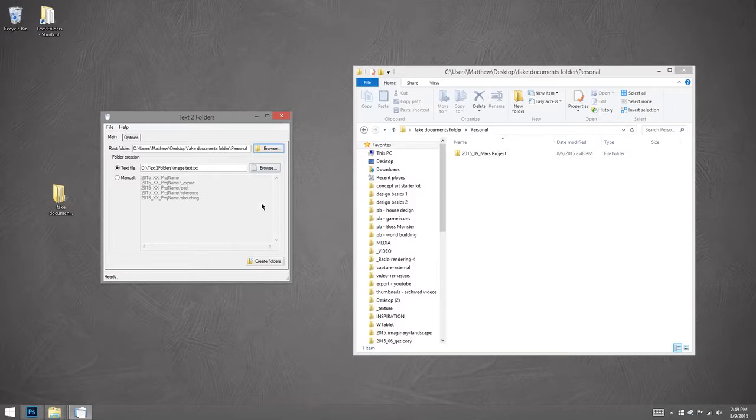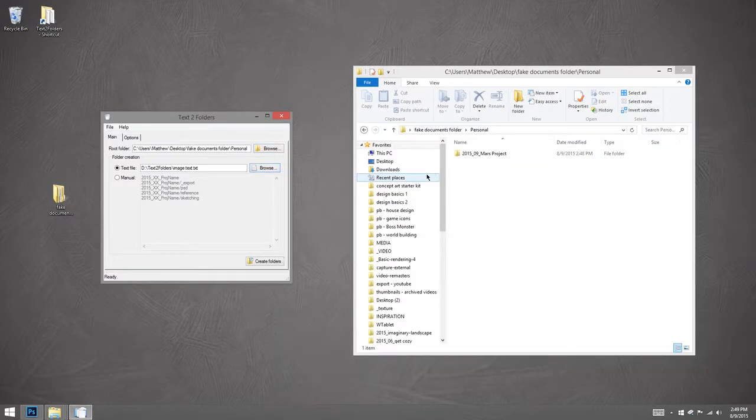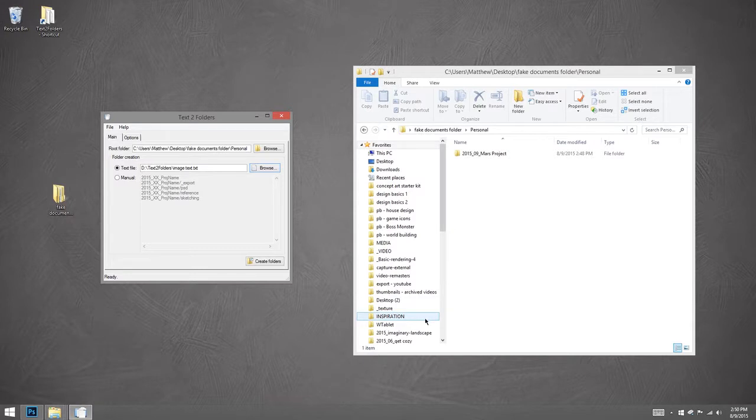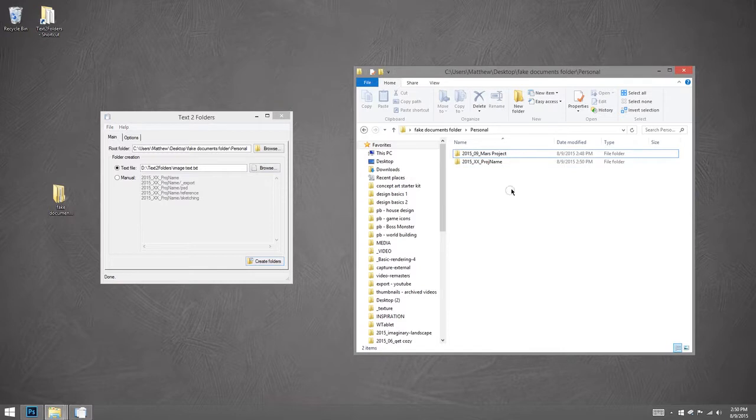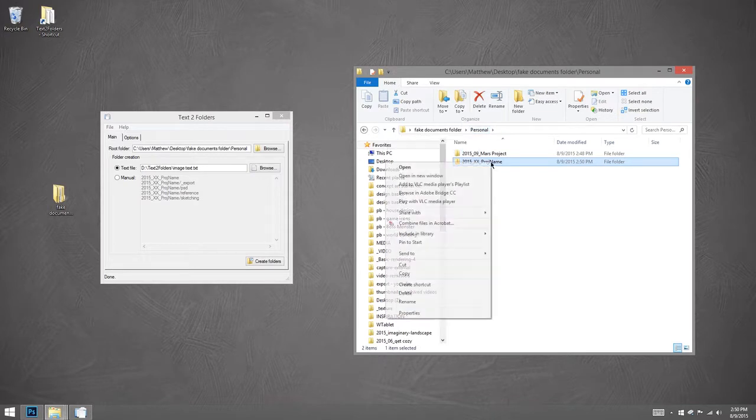And then the other thing it asks me is what structure do you want for your subfolders? And I've actually already created one called image text. And this just defines what the subfolders are going to be named. Okay, so I go ahead and hit create folder. And we can see here over on the right I have a new folder with those subfolders ready to go.